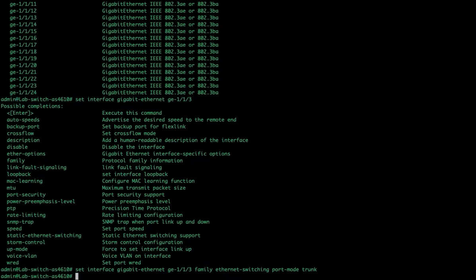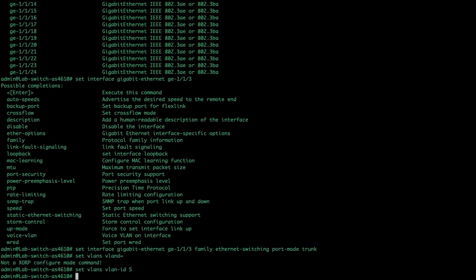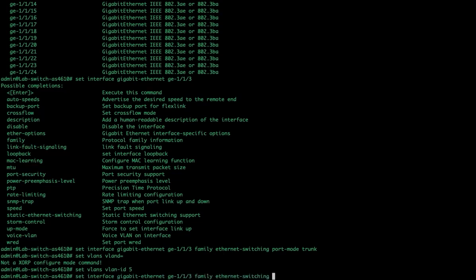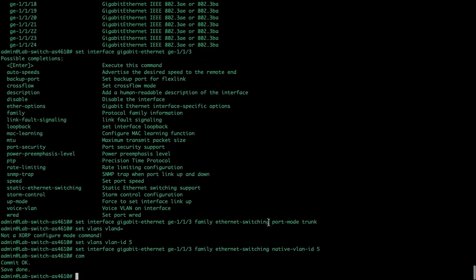So, let's talk about the native VLAN. So, we're going to set VLANs. VLAN ID 5. That creates a VLAN. Then, we're going to set interface gigabit Ethernet. GE1.1.3. Family. Ethernet switching. Native VLAN ID 5. Commit. What this does is it says that I'm going to carry multiple VLANs. But, if somebody gets plugged into this that does not speak VLANs. That does not put a VLAN tag on it. I'm going to put all those packets in VLAN 5.